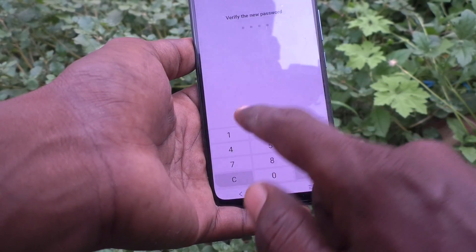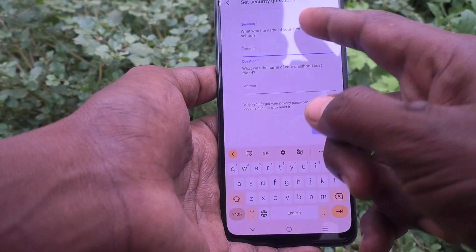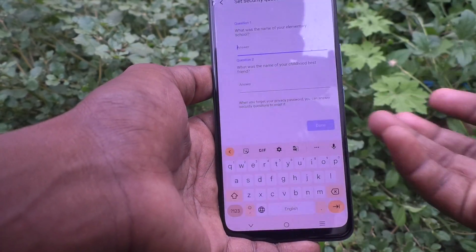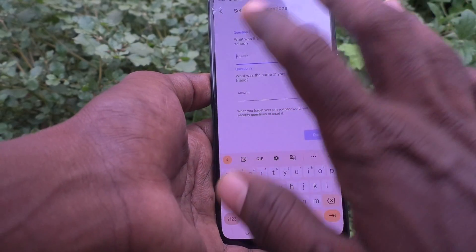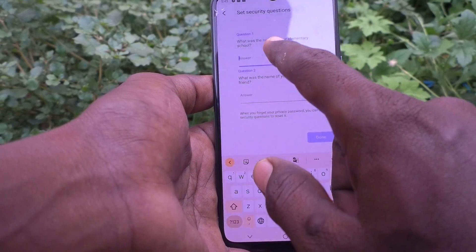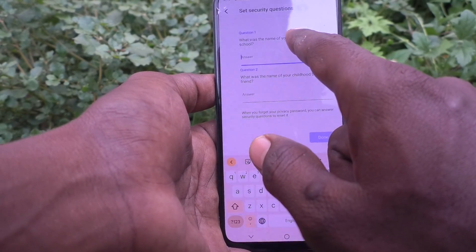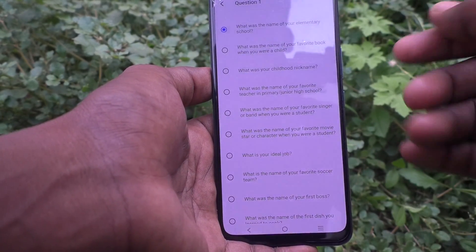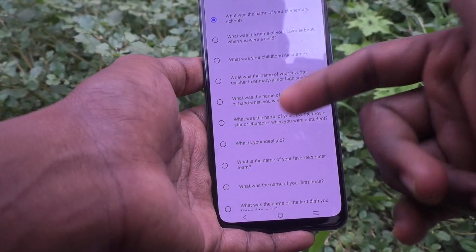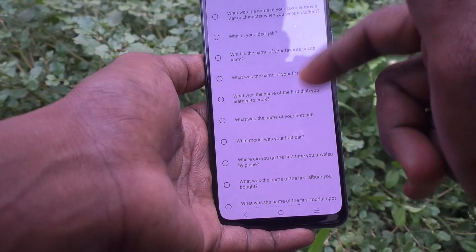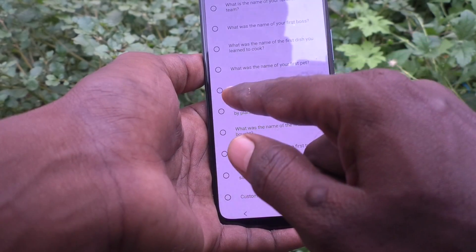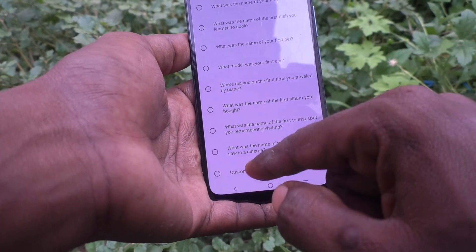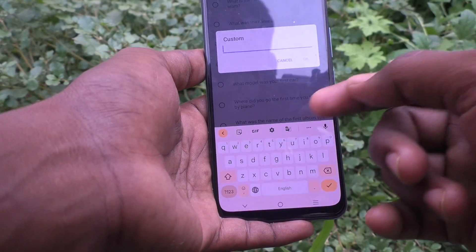I enter 1984 and now the security questions appear. The previous questions were removed because you already removed the privacy pattern, so they are completely gone. This is a new setup. The default question is 'What was the name of your elementary school?' You can change it to other options like 'What is your ideal job?', 'What model was your first car?', 'What was the name of your first pet?', etc.